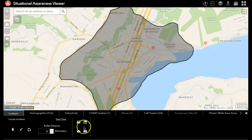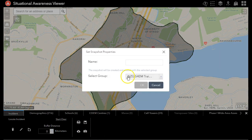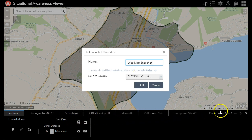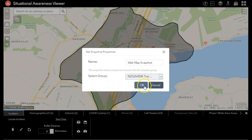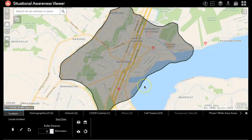And finally, my favorite new capability is the ability to create a snapshot. What this does is create a web map at this exact time of all of the elements that have been captured by my analysis. I can decide how it's shared, and click OK.